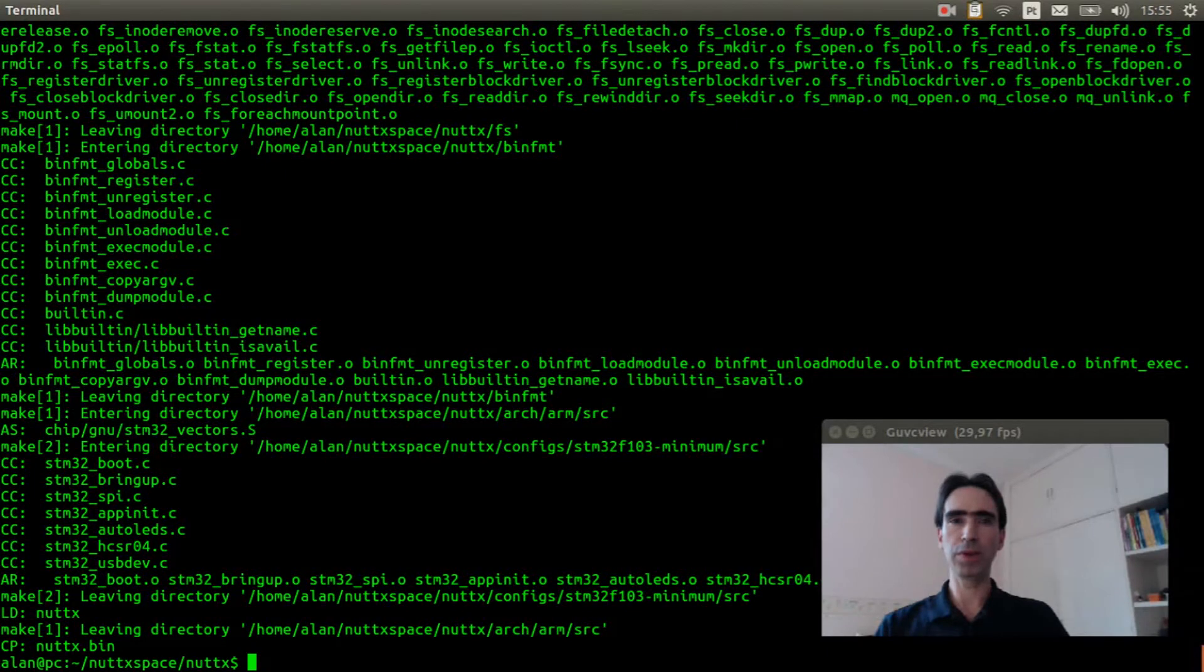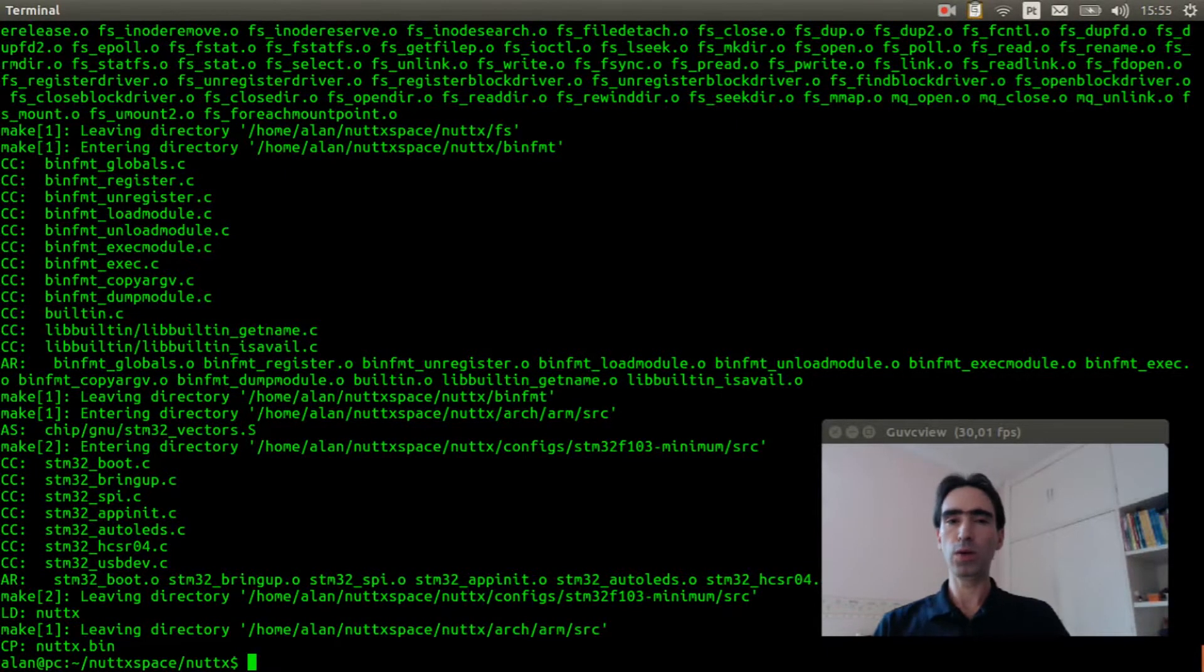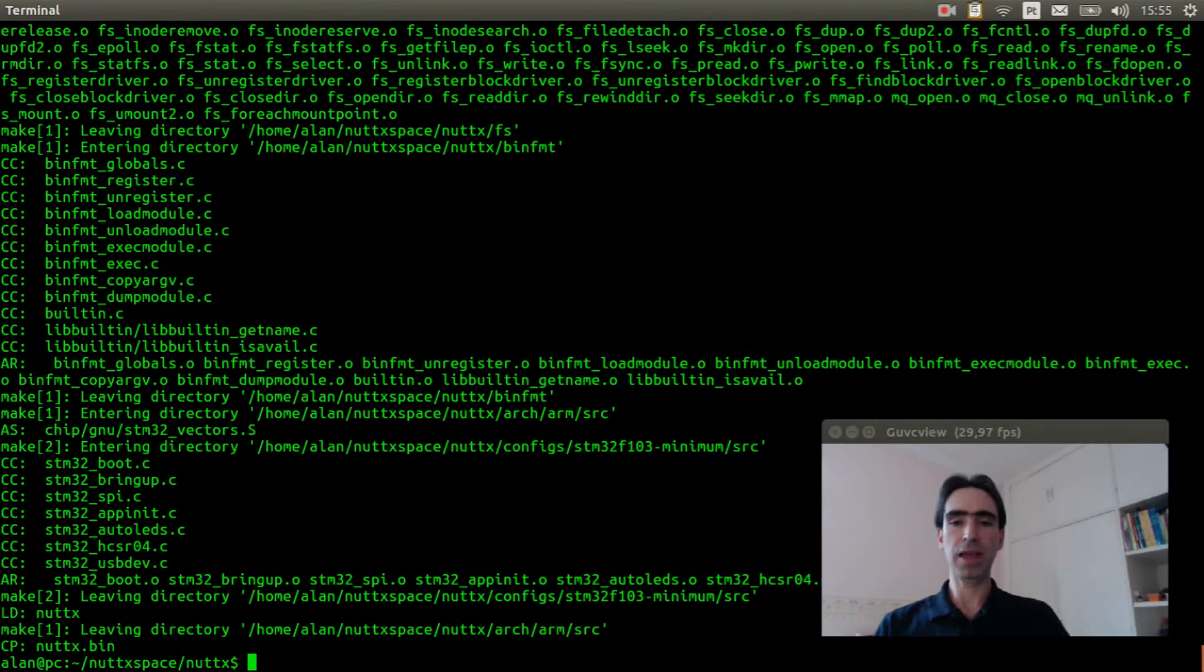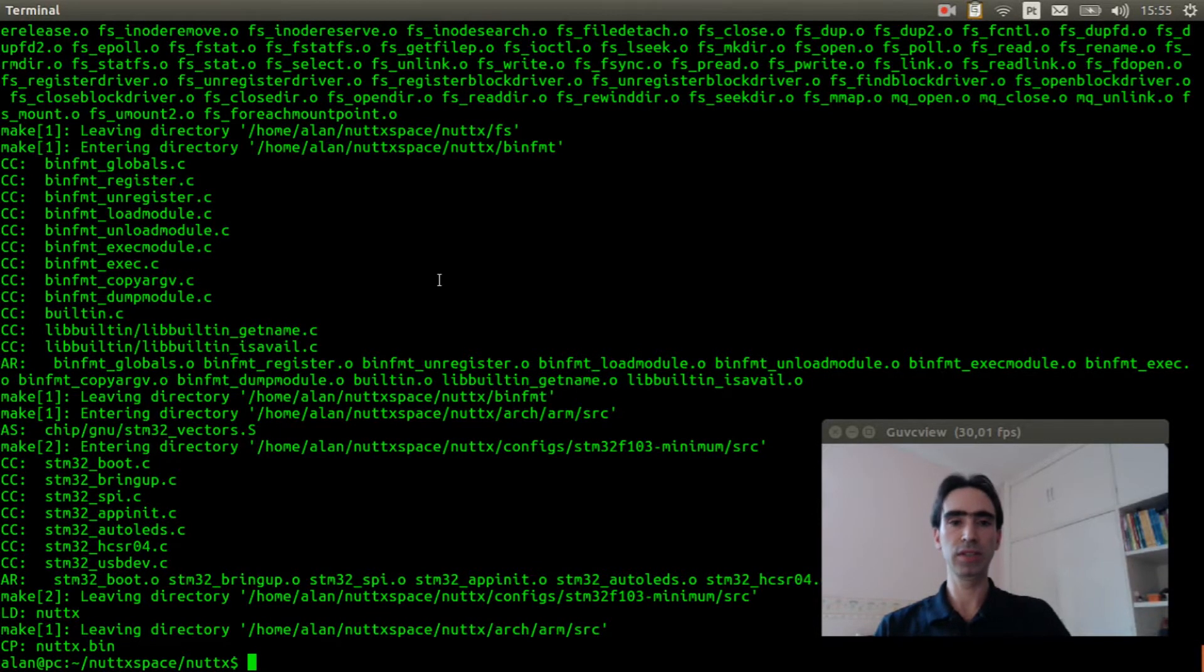The compilation finished. Now I will show how to connect the sensor to the STM32F103 minimum board.